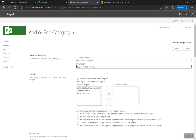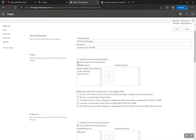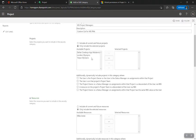In the category settings for project managers: do you want them to see all current and future projects, or only selected projects? I'll choose only selected, but rather than manually picking projects, I'll use the dynamic options below. The dynamic setting says 'additionally, dynamically include projects in this category where' — I never use the top static section; I always use the dynamic bottom section.